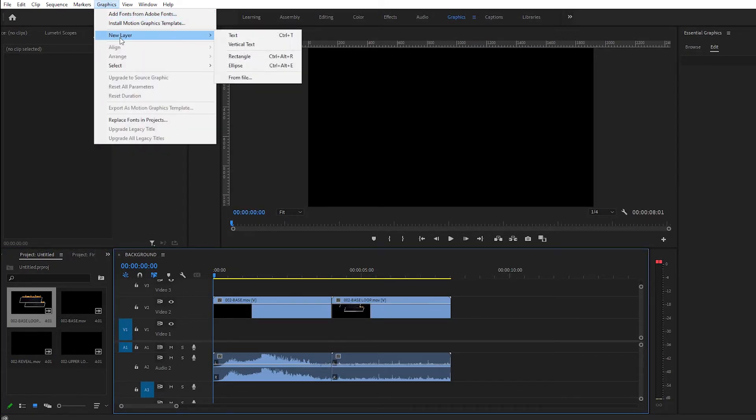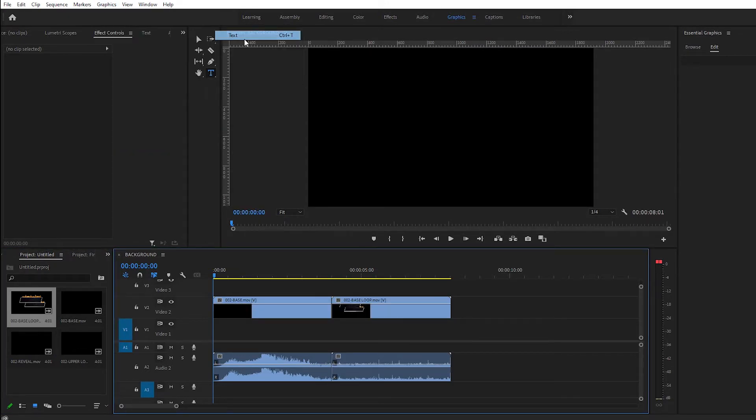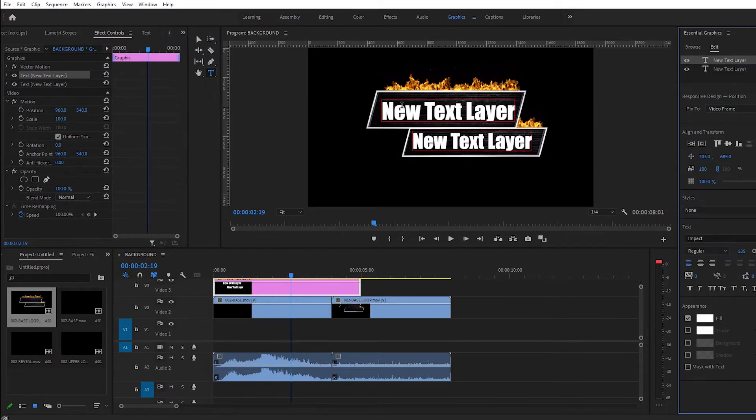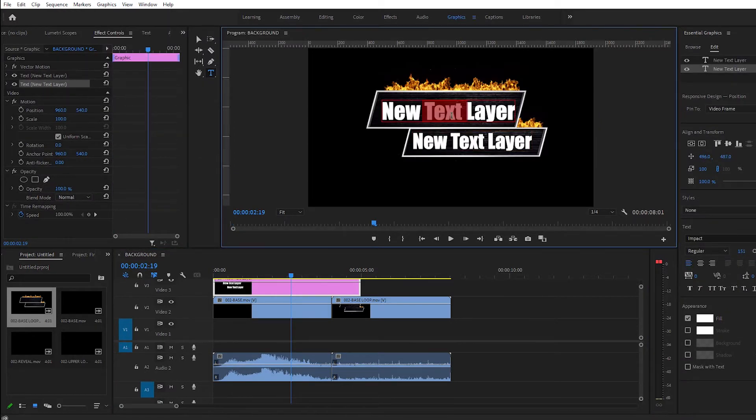Let's add a text, new text. Now let's add another text and of course we can change our text.